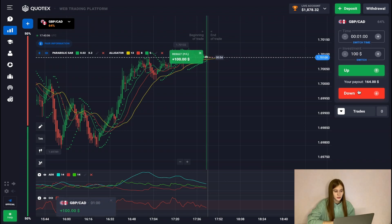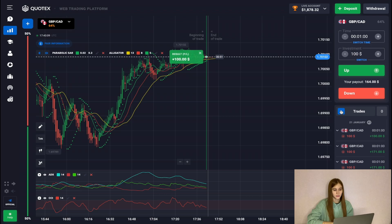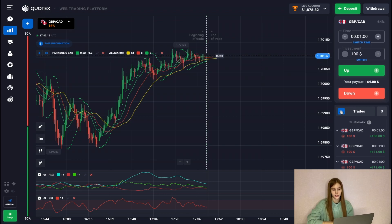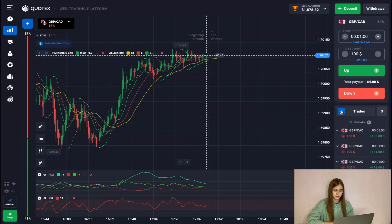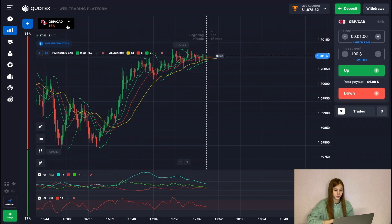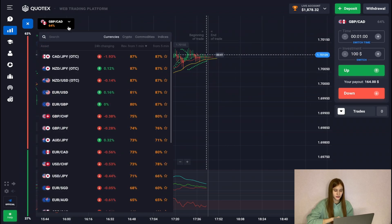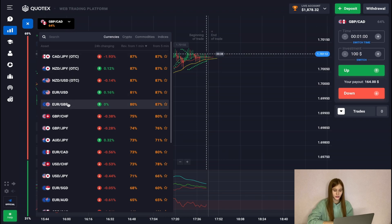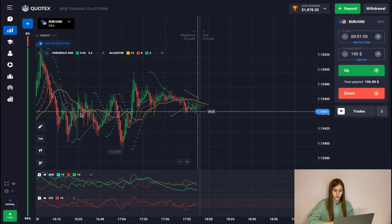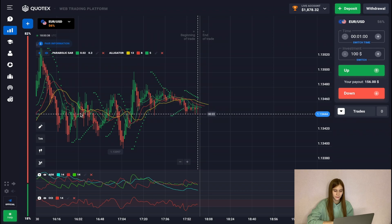Two deals in plus, one and zero — not a bad result. Let's change the currency pair. As we see a strong flat here on this currency pair, we see that the pair percentage has dropped a lot, so we will change the currency pair.